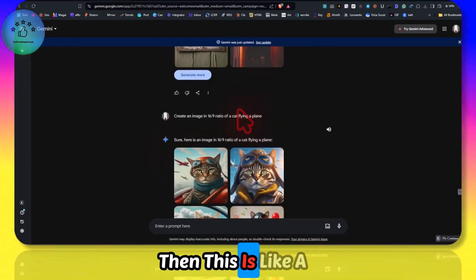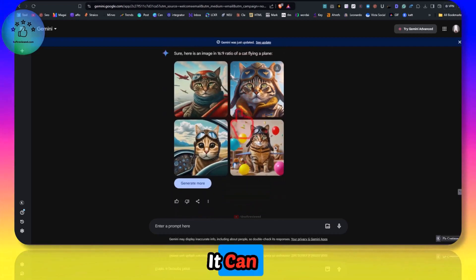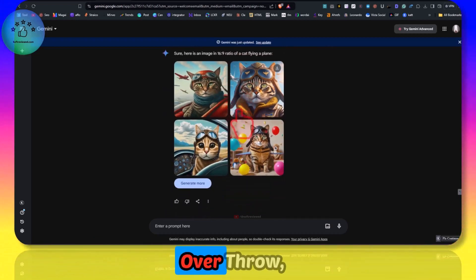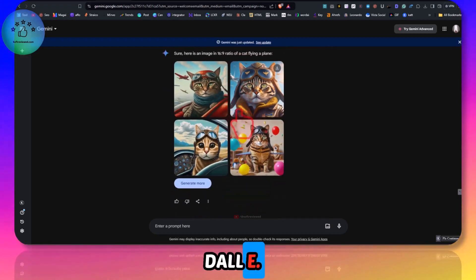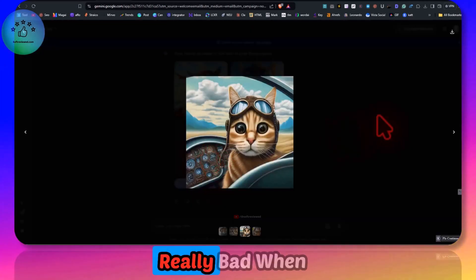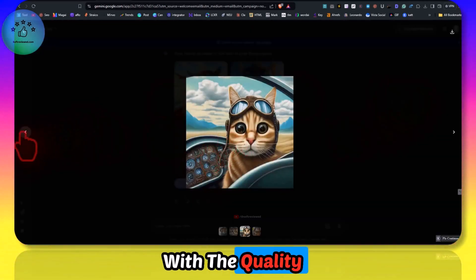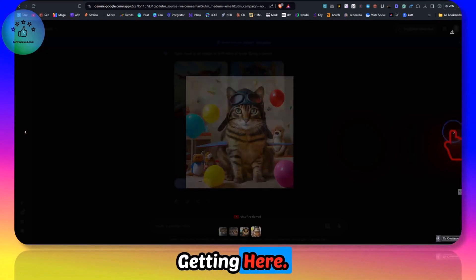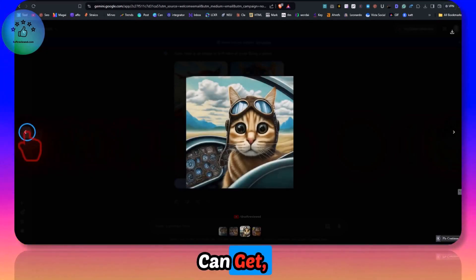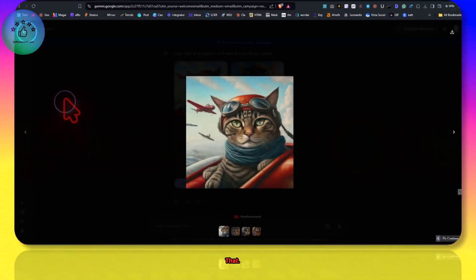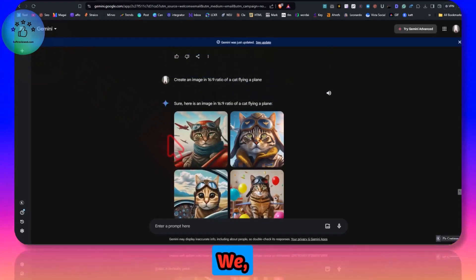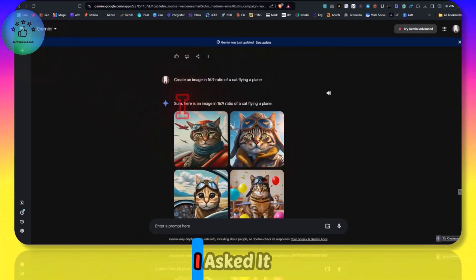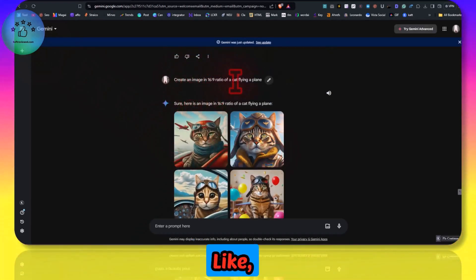If they fix that and if we get more aspect ratios then this is a good competitor. It can dethrone or overthrow DALL-E and DALL-E's quality is really bad when you compare it with the quality of the images that we are getting here. It can get realistic if we prompt it like that.